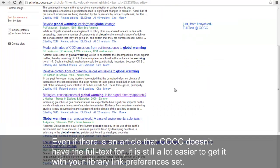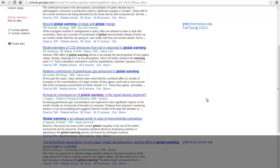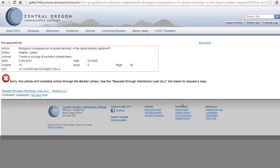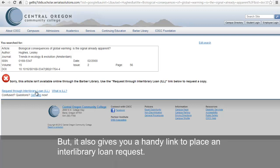Even if there is an article that COCC doesn't have the full text for, it is still a lot easier to get it with your library link preferences set. This article, for example, doesn't have the full text link. If you click on the More menu, however, it will show you an option that says Resources at COCC. When you click on this link, it takes you to a page that tells you again that the COCC library doesn't have online access to this article.